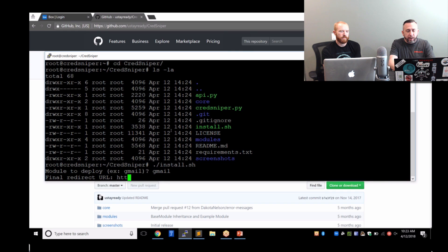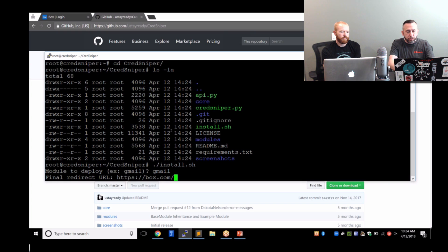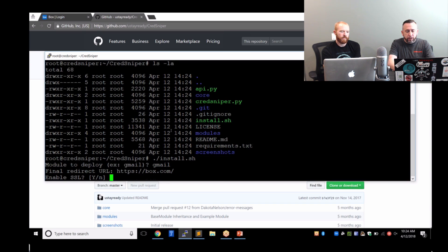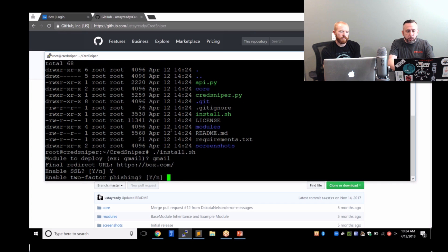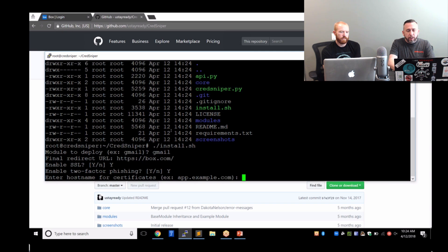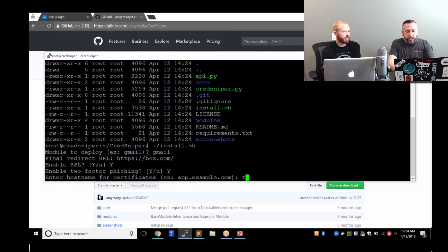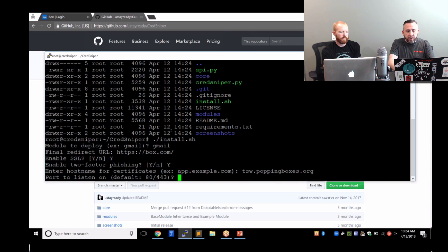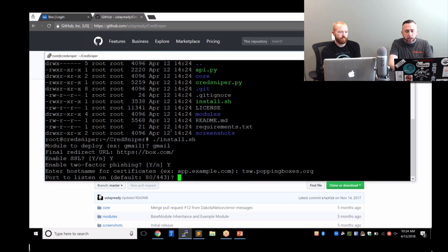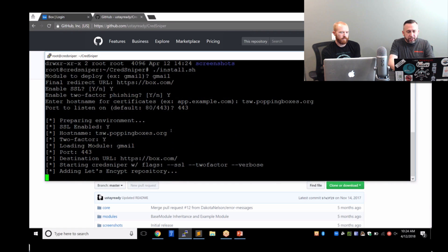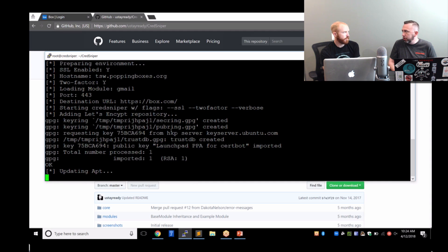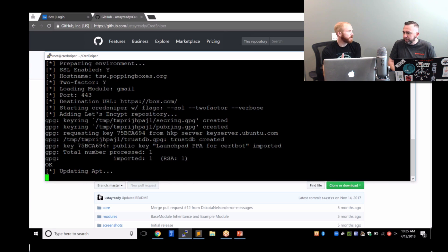There's a nice little install script. It's going to ask you what module you want to deploy to start with. Obviously the one that comes with CredSniper right now is only Gmail. It's going to ask you where you want the final redirect to be. In our case, we're actually going to clone the Box.com portal and fish two-factor tokens for Box.com. So we're going to say we want to send the user to Box.com after they give us their creds. It's going to say, do you want to enable SSL? Of course. And do you want to do two-factor phishing?